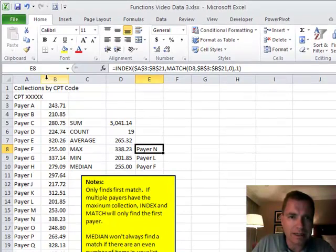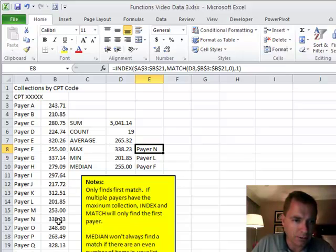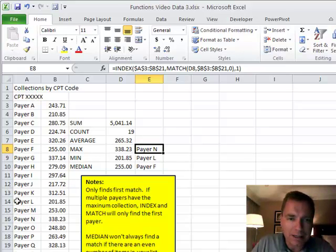I know it's going to be Payer N. I know that when I come down here and find 338.23, the first one over is Payer N. I've got it.